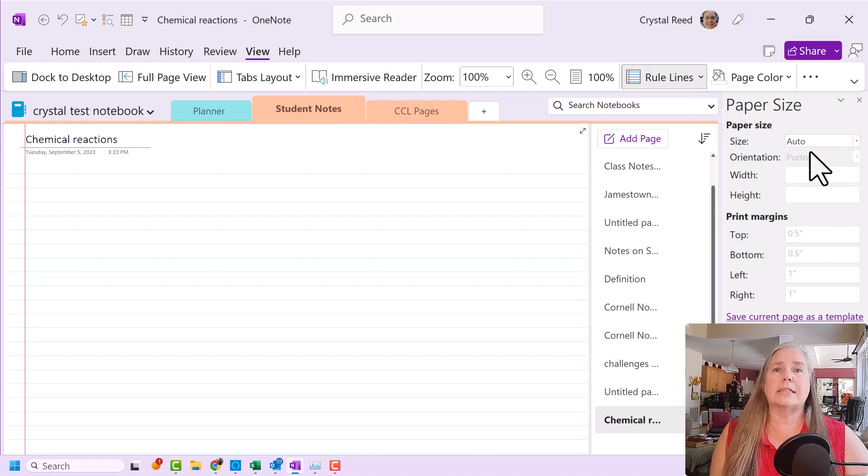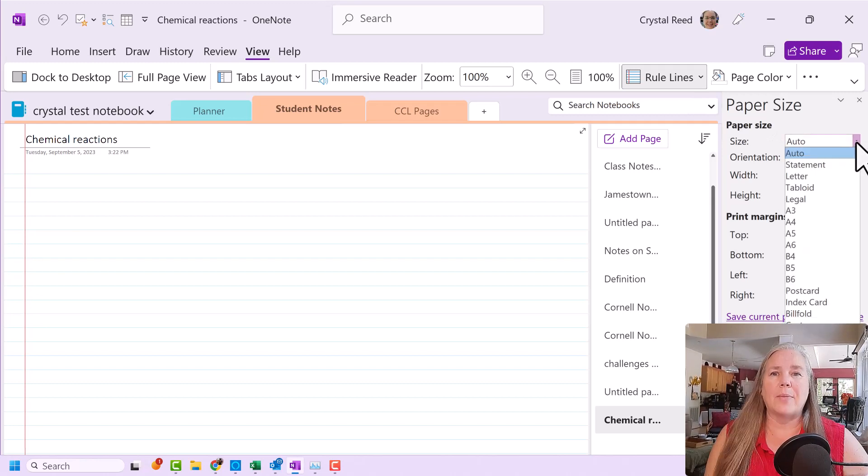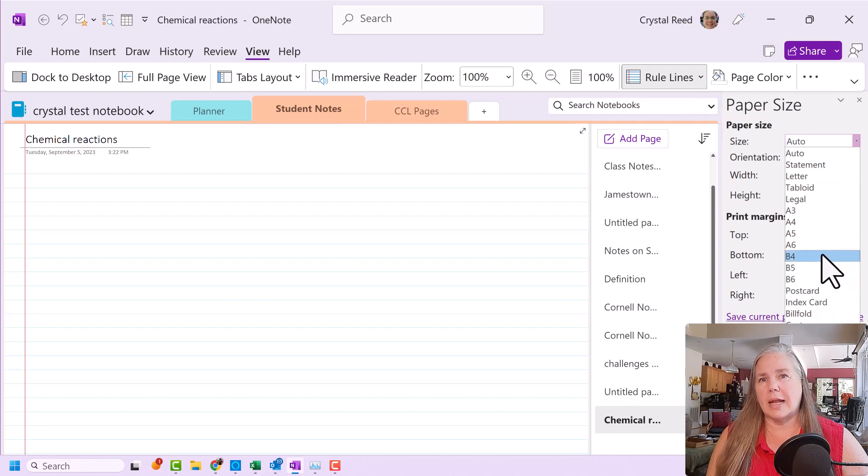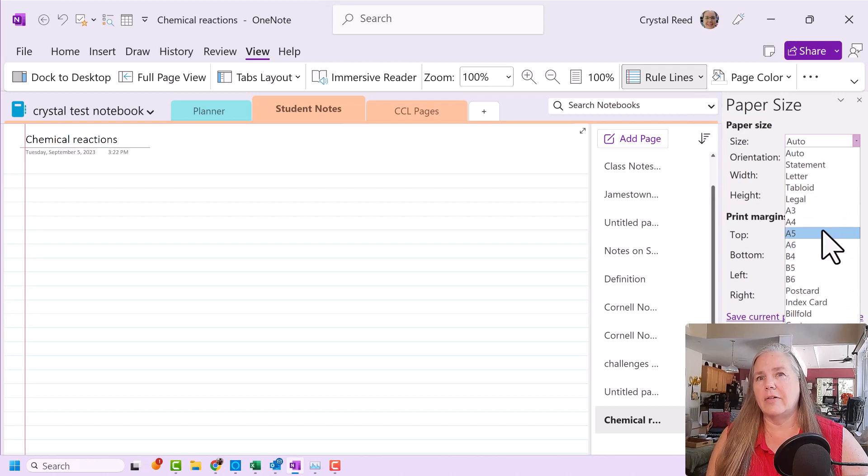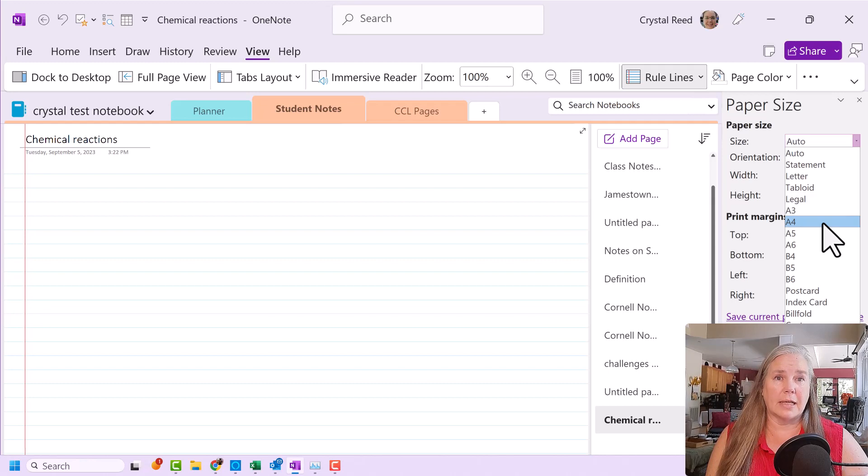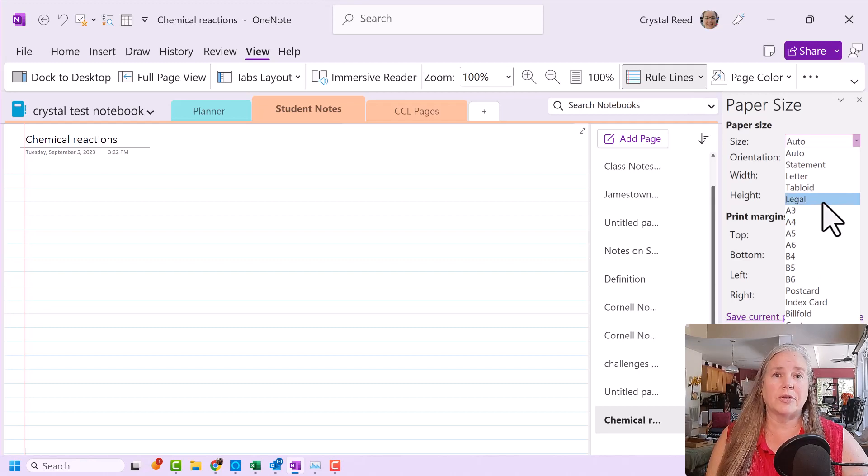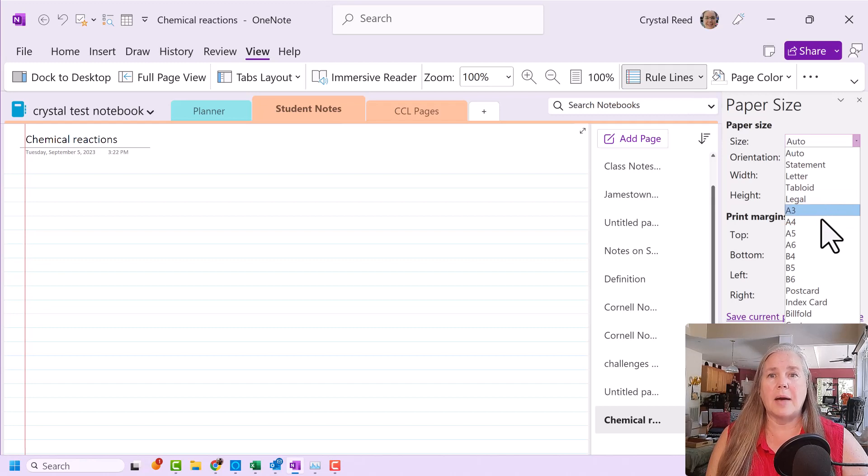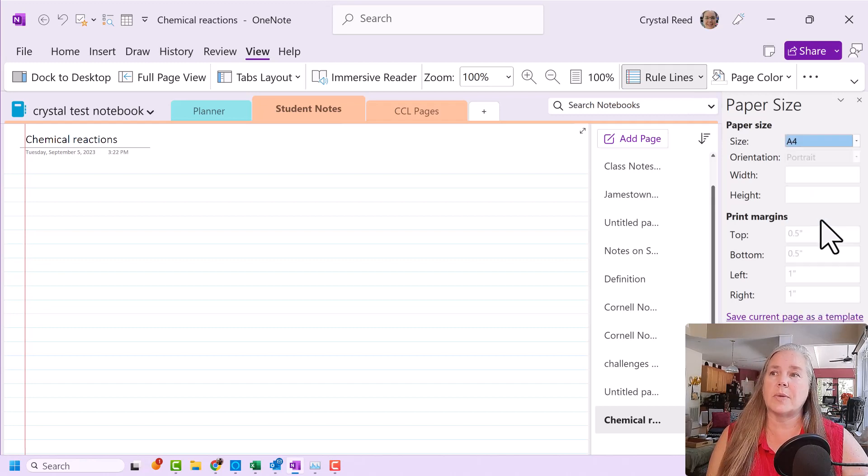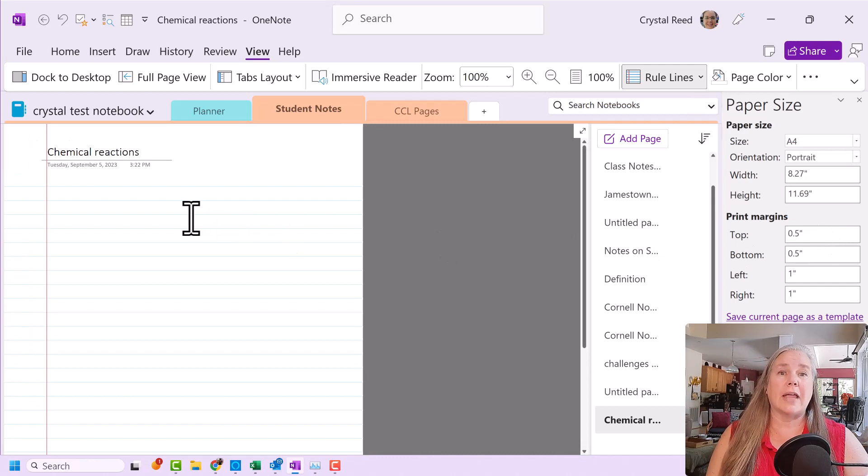So when it says size there, you see there's a little drop-down menu. And when I drop down that menu, you see all of these choices that I have. And this particular person wanted to print in A4 size. You know, here in the United States, our standard printer paper is letter size. But for purposes of this video, to answer this question, I am going to choose A4 size.